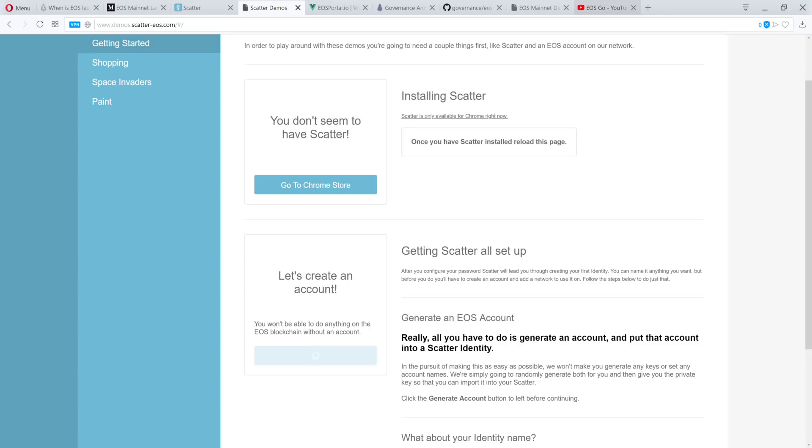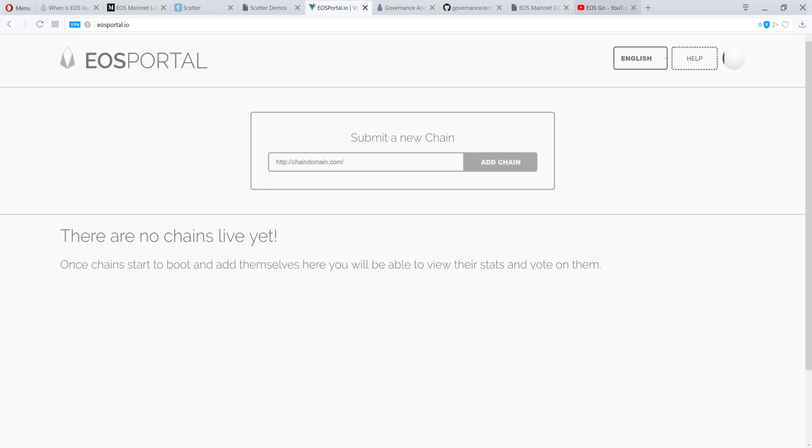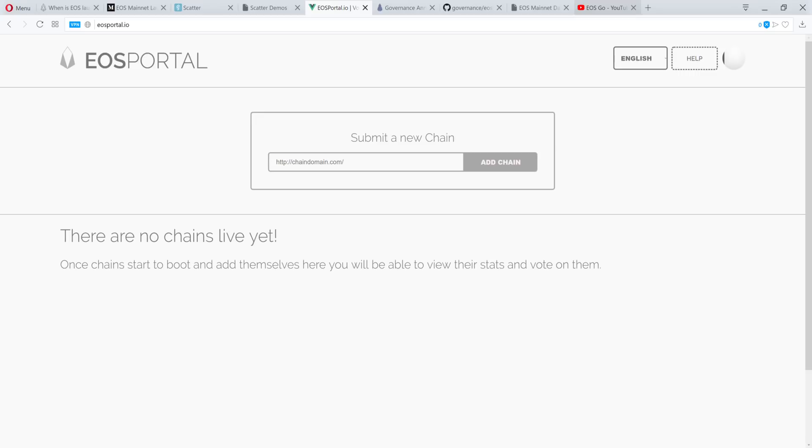And then you can check out EOSPortal.io. This will be aggregating the live chains. Once chains start to boot and add themselves here, you'll be able to view their stats and vote on them. So you could also vote directly through here. And if I'm not mistaken, you could log in through EOS Portal using the Scatter extension, Chrome extension. If you guys know more, go ahead and drop a comment below. Educate Champagne and the rest of the boomers. I'm learning in real time as I go. So everything that I'm describing may not be 100%. Make sure you be responsible for your own movements and do your own due diligence.